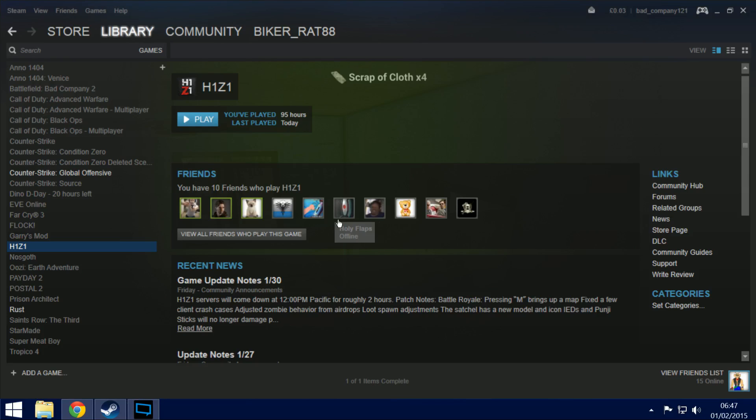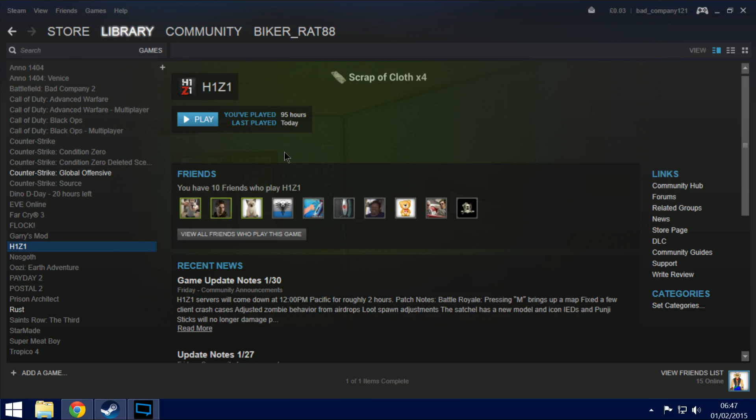Hey what is up guys, just a quick tutorial on how to get your H1Z1 game into a Windows full screen borderless mode so you can tab out of the game without having to use alt tab.